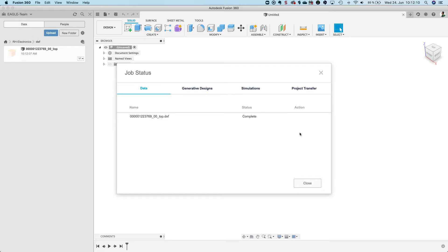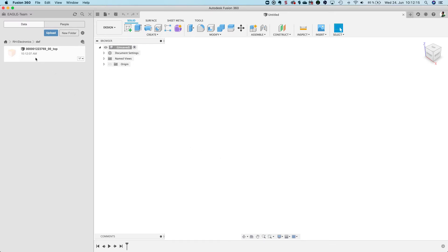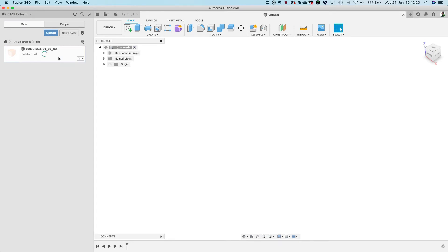It's completed already so I click close. I have here version 1 of my file. I right click on it and click open.